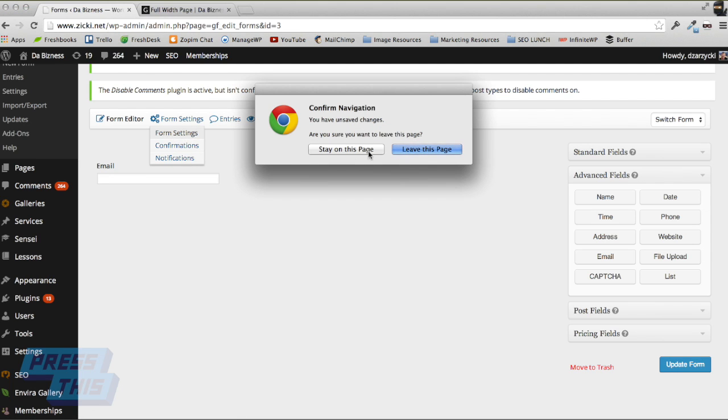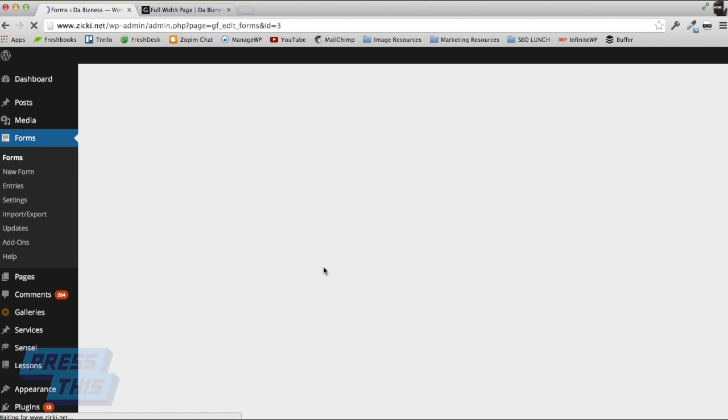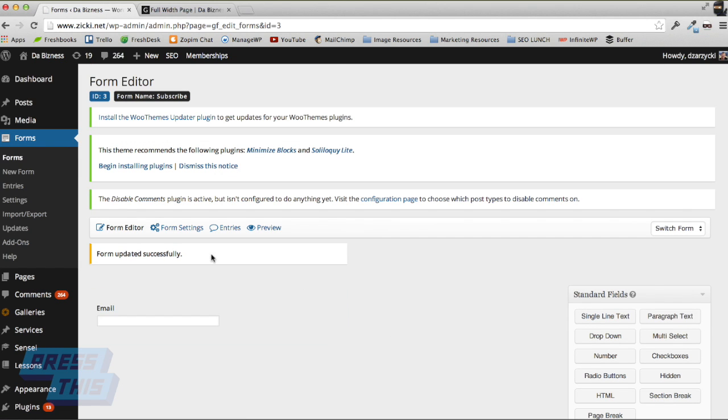I forgot to update it as well, something you should do too. Update your form. Make sure you always update.